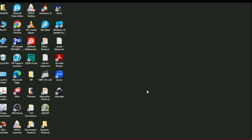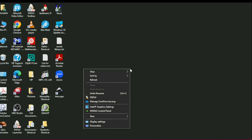Hi guys, welcome to Safi Mix. In this video I will guide you how to change the settings of the Start menu. I would like to begin from Personalize — right-click on your desktop and come down to Personalize.